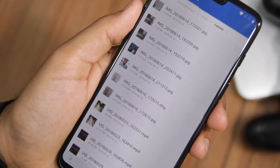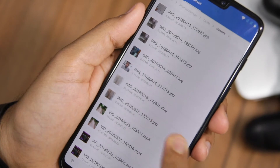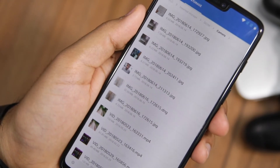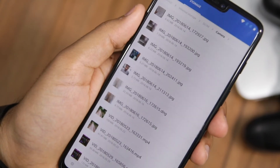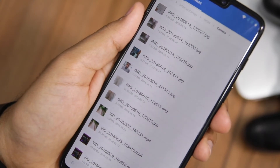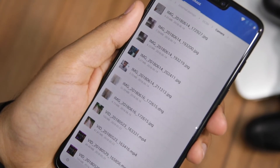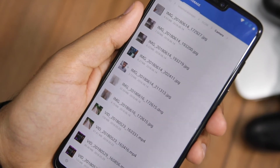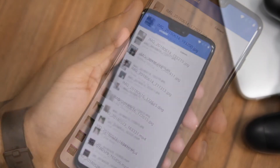You can see that a DNG or RAW version of the photo I just clicked has been saved in the camera folder. RAW photos are pretty big in size — this one weighs in at almost 33 MB — so don't go crazy clicking RAW photos on your OnePlus 6, especially if you own the 64 GB variant.